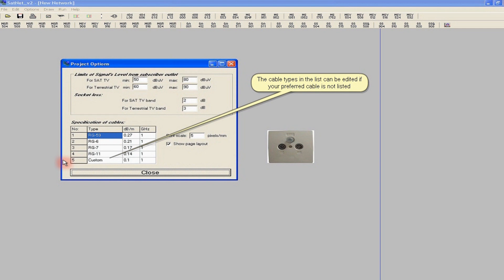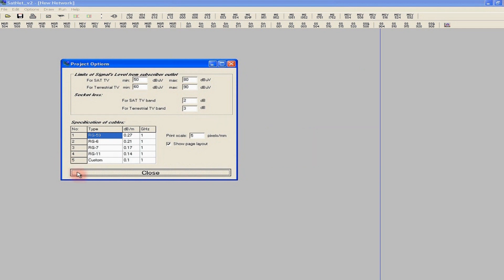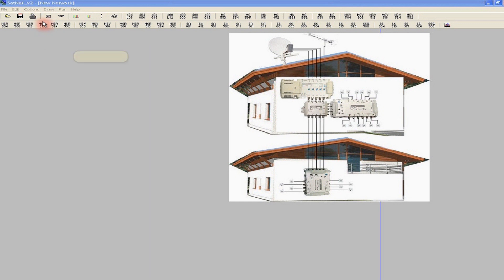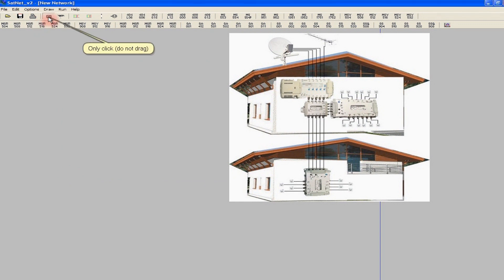Now we can design a small SMATV system with 20 outlets for two multi-family houses. It will consist of satellite and terrestrial TV antenna sets, launch amplifier, splitter, and two multi-switches. Let's begin with the LNB. We click once on its icon and without dragging, we click on the preferred location in the working area.